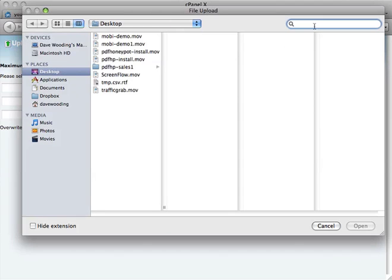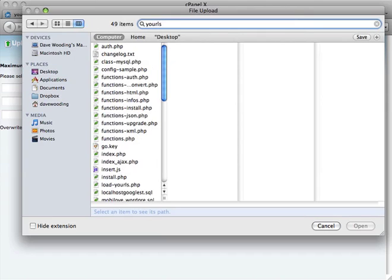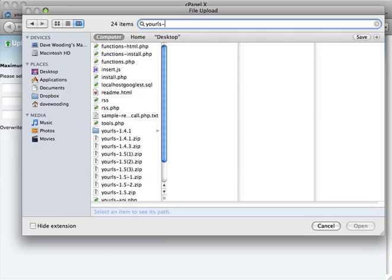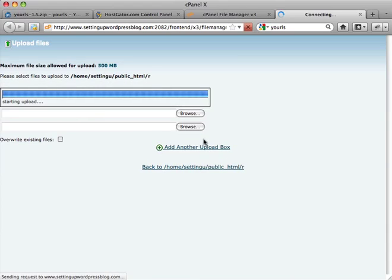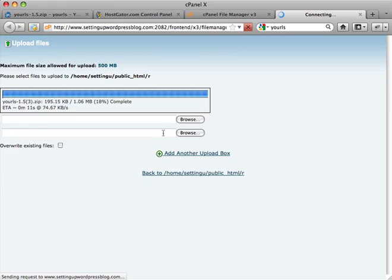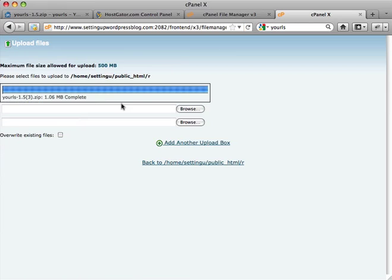And what was it called? Y-O-U-R-L-S, it's a dash zip. Yeah, it looks like I've done this before, so I'm getting the most recent version. It looks like I just downloaded it. Click on open. It's going to upload that. In a minute it'll say it's done. 18% complete. 45%, getting closer. 81%. Okay, done. Back to home.